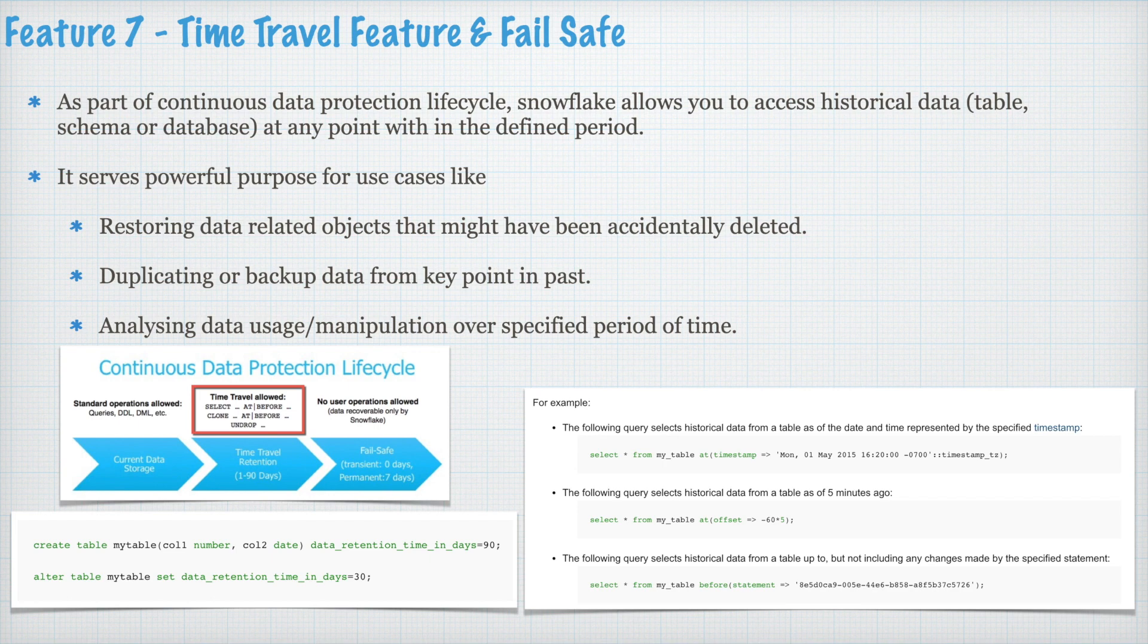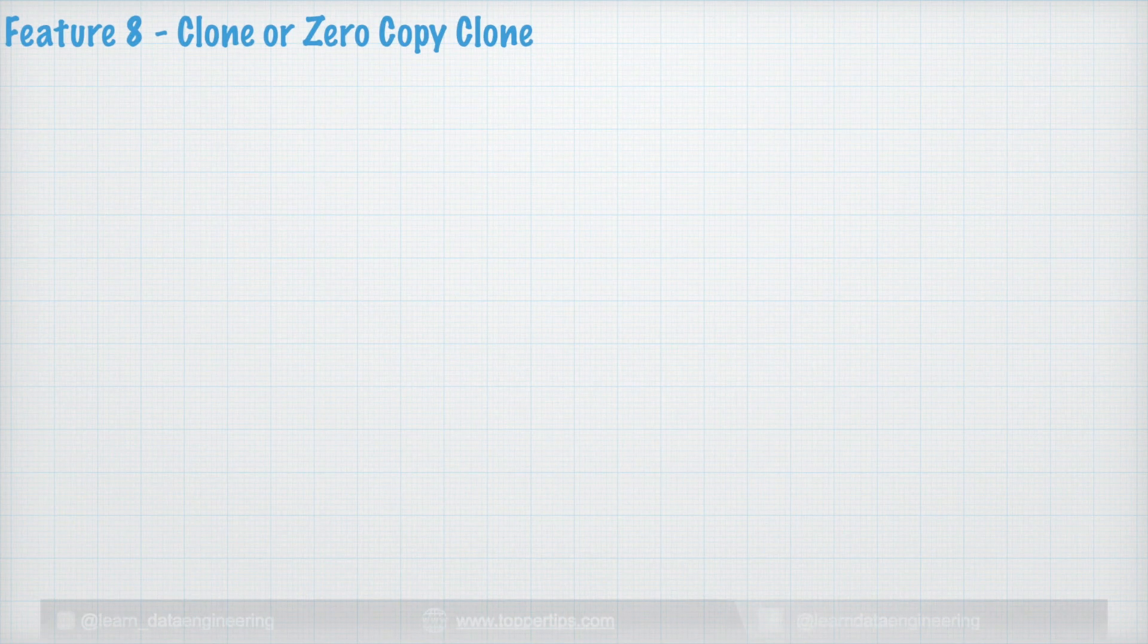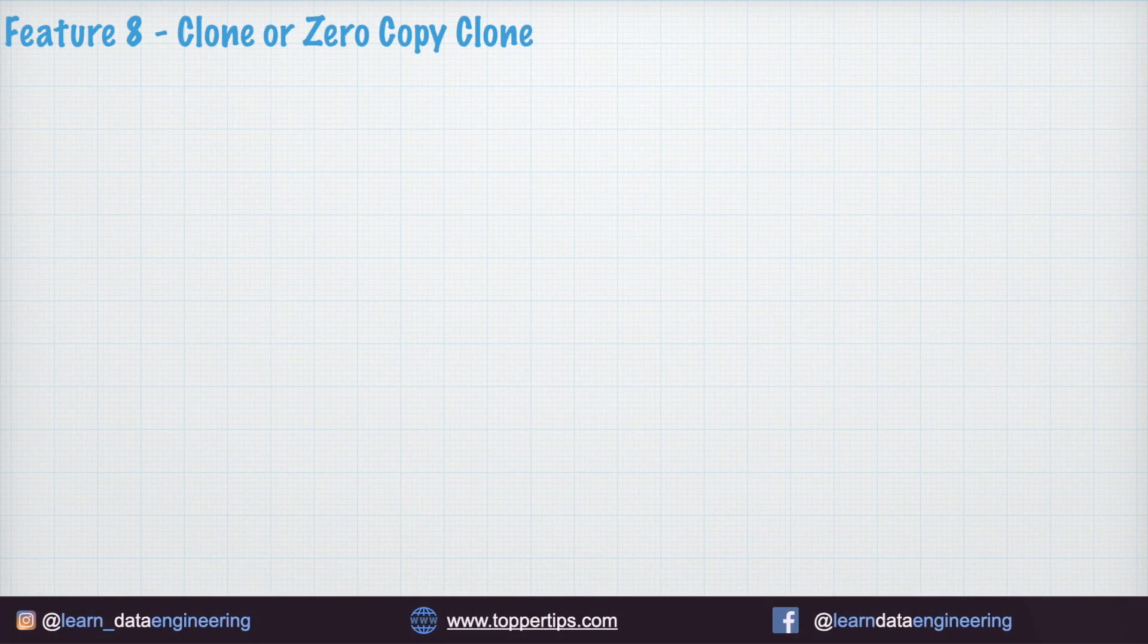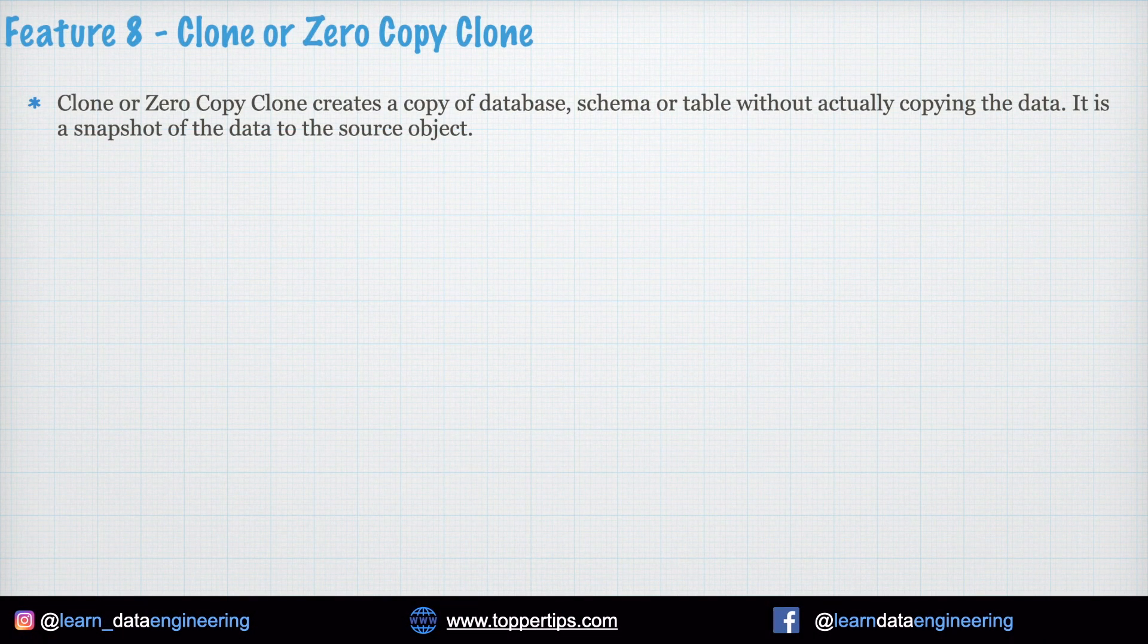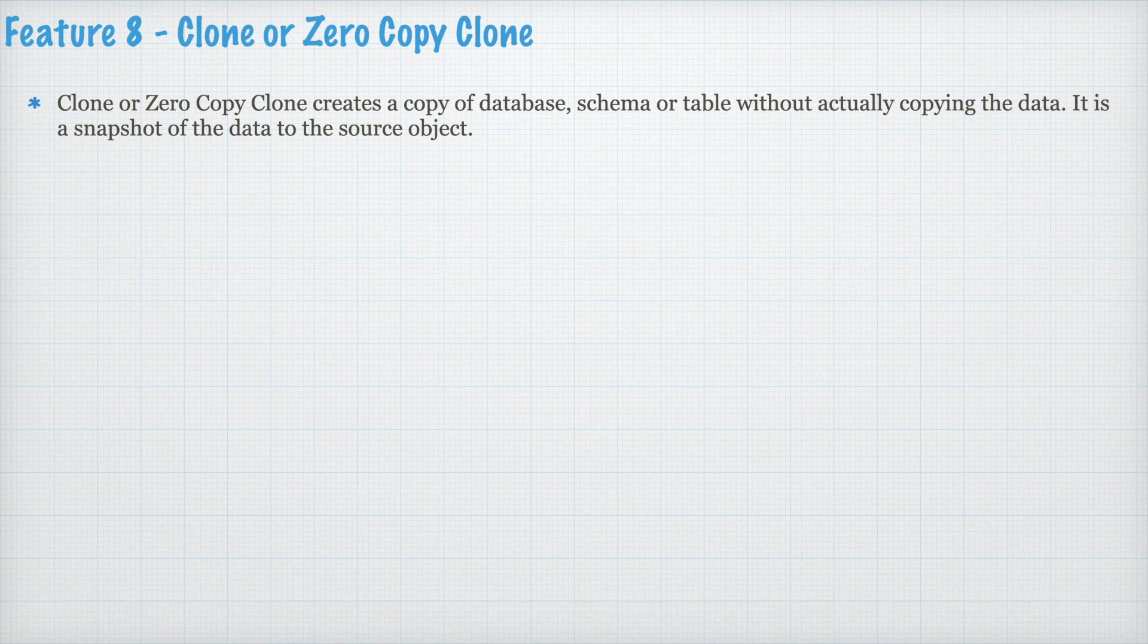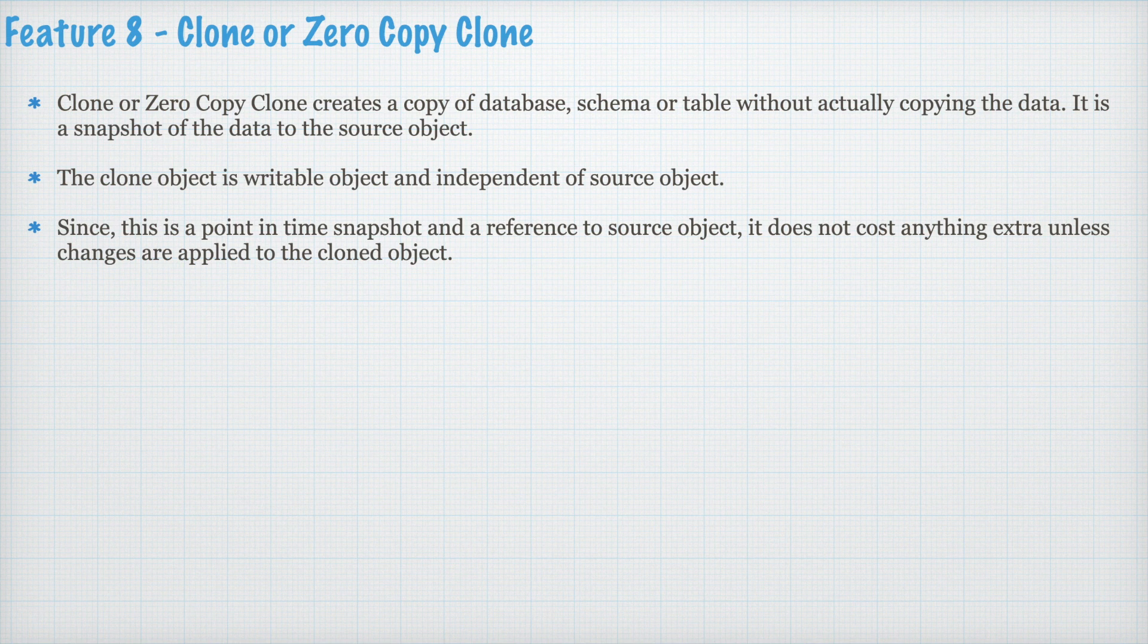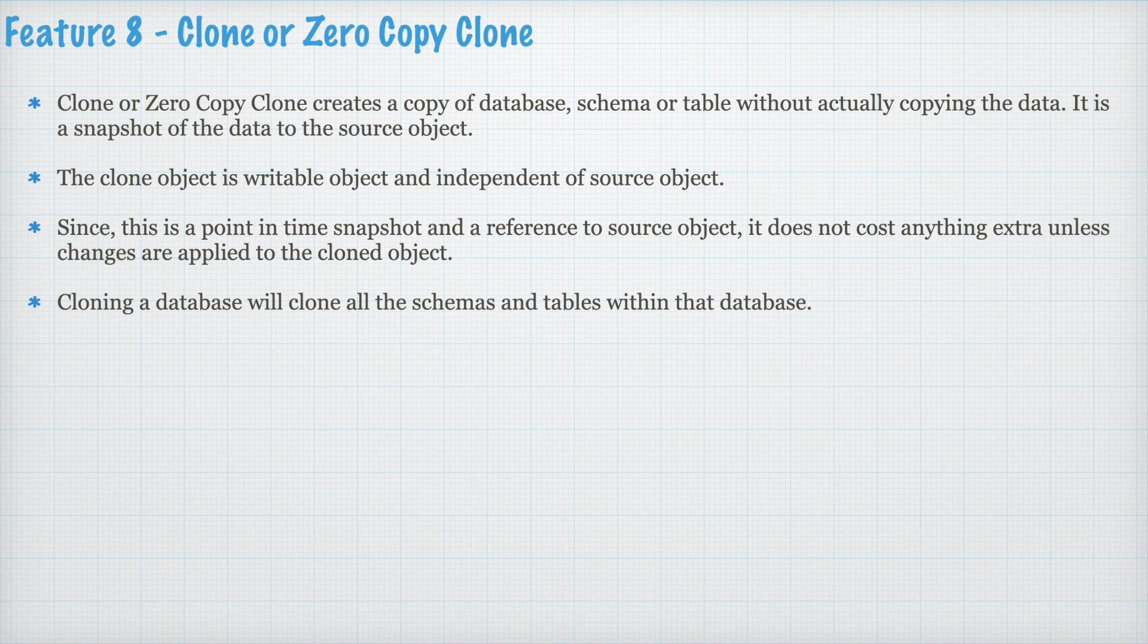Feature number eight, clone or sometimes it is called zero copy clone. Clone or zero copy clone creates a copy of database or schema or table without actually copying the data. It is a snapshot of the data to the source object. The clone object is writable object and independent of the source object. Since it is a point in time snapshot and a reference to source object, it does not cost anything extra unless changes are applied to the cloned object.